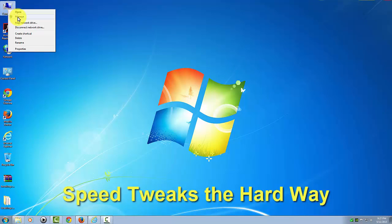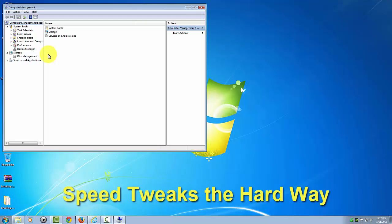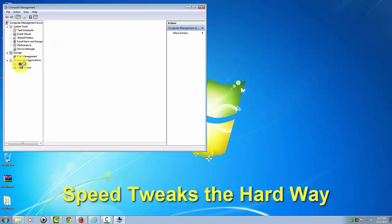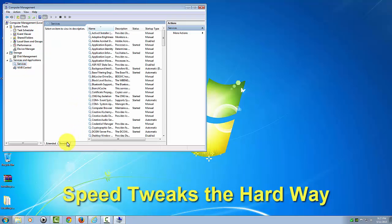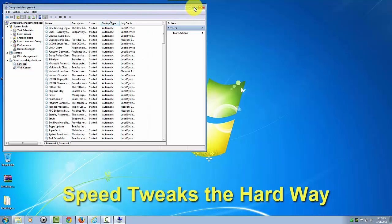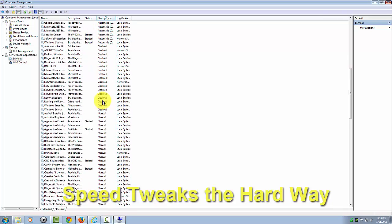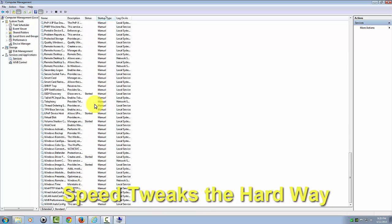And services, that would be an even longer list. You'd have to go in here and go through this list and see which one of these that you need to set to automatic or manual or disabled. As you can see, that's a pretty lengthy list.